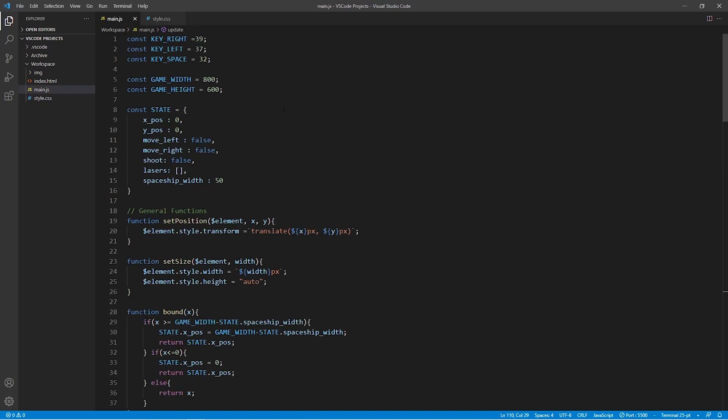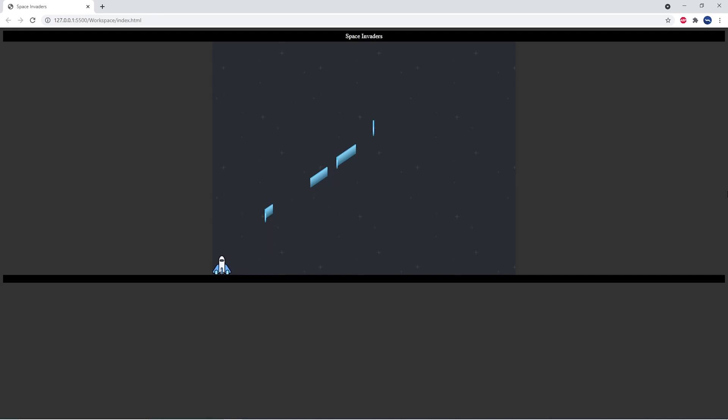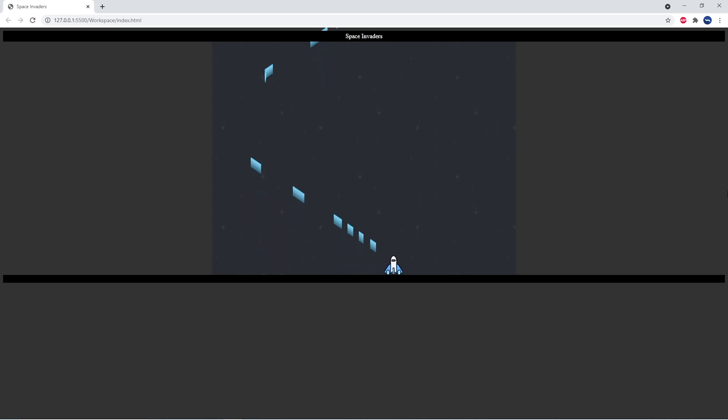So after making these changes, let's go and open the game in the browser again and you can see that the spaceship shoots out bullets and is bound to the left and right hand side of our screen.